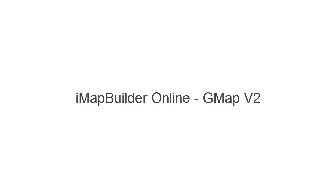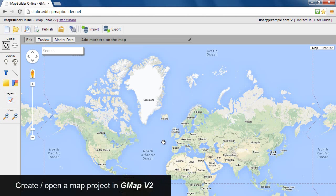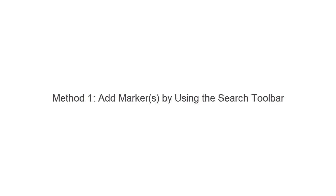IMAP Builder Online, GMAP V2. Add markers to a custom Google Map. Create or open a map project in GMAP V2.